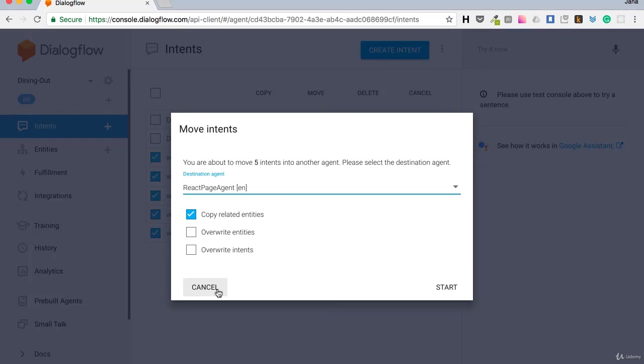Ok, so yes, for some of you prebuilt agents will save a lot of time. But if your bot is doing something specific for your business, then you'll be creating intents and entities on your own.